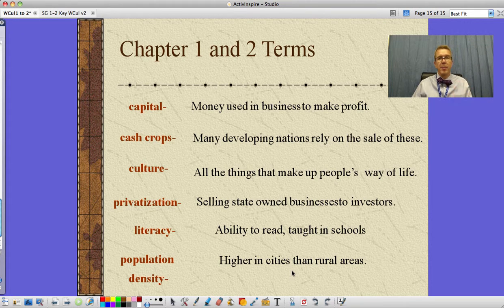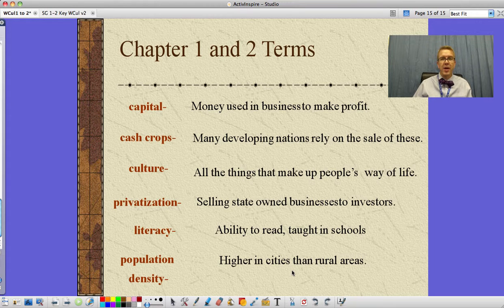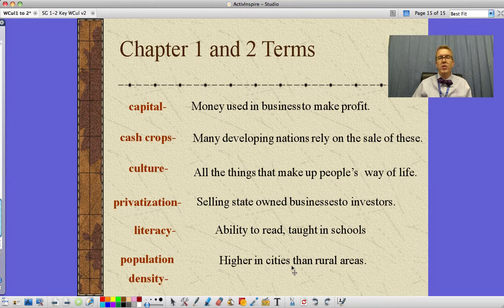Rural areas like around Menonk have much lower population density. That's the vast majority of chapters one and two — our introduction on a very fast run-through of what's going on in world cultures. Any questions, see me in class.